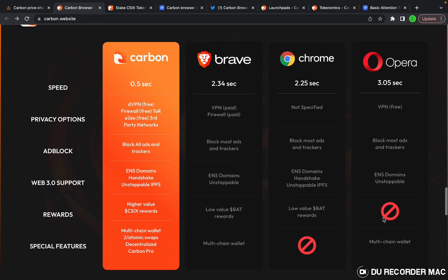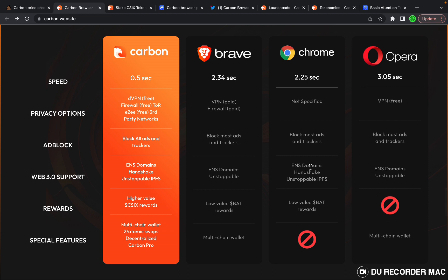Let's do some web browser comparisons. Carbon is going to be the main competitor of Brave Browser. Brave pays out in Basic Attention Token, so go ahead and take a look here at the differences. Basically Carbon is claiming to be better than Brave Browser.